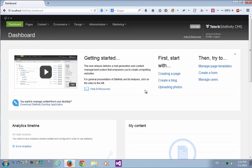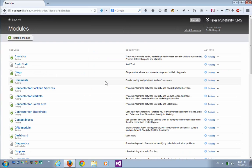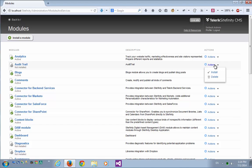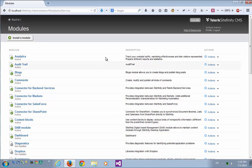I have here a running Sitefinity website. The first thing to do is to make sure that the Audit Trail module is activated. So I'll go to Administration, Modules and Services, we'll locate the Audit Trail module, and under Actions, I'll make sure it's installed, and now the module is active.